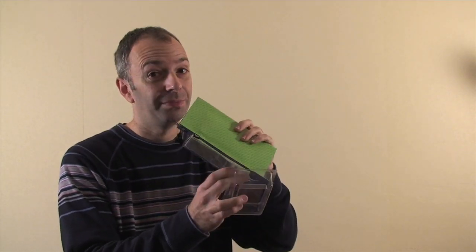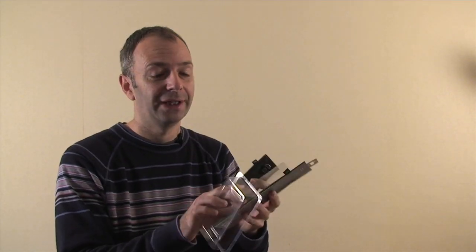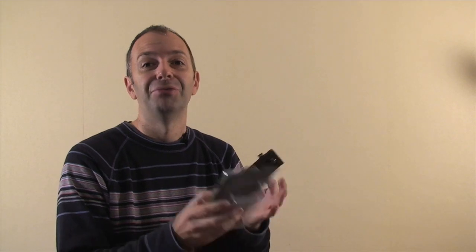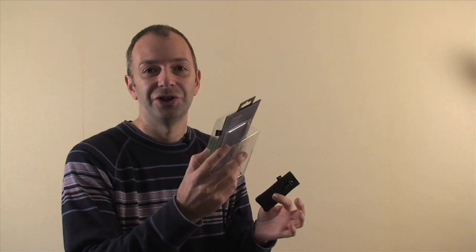Now, that's how packaging should be done, because normally you have to rip packaging to shreds to get into the thing, so I wanted to show you that.